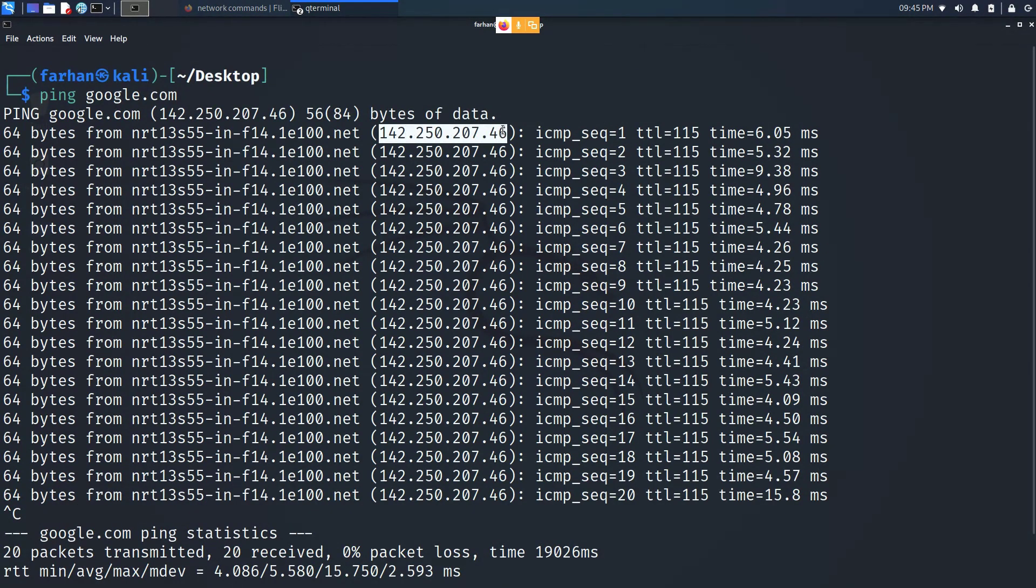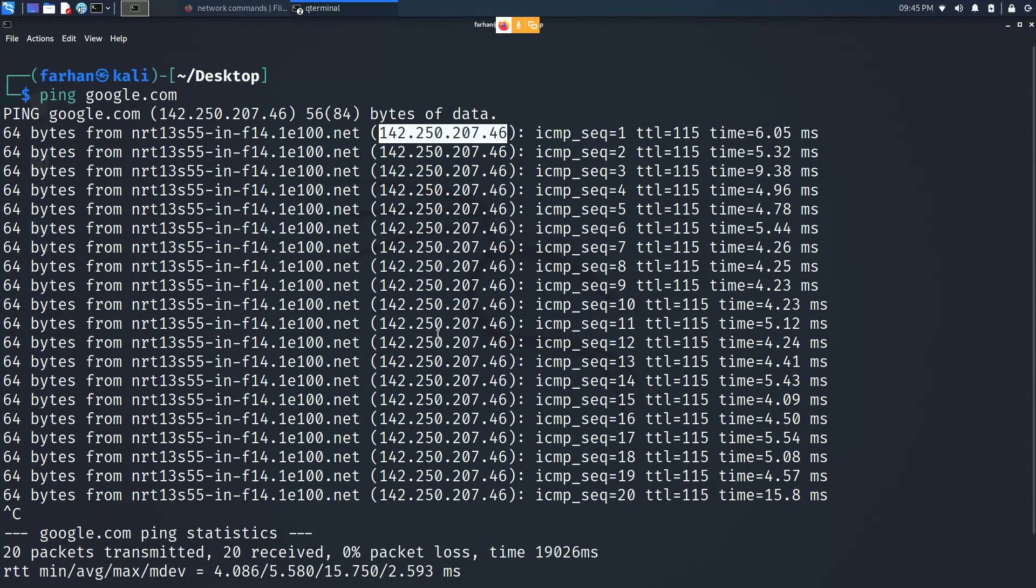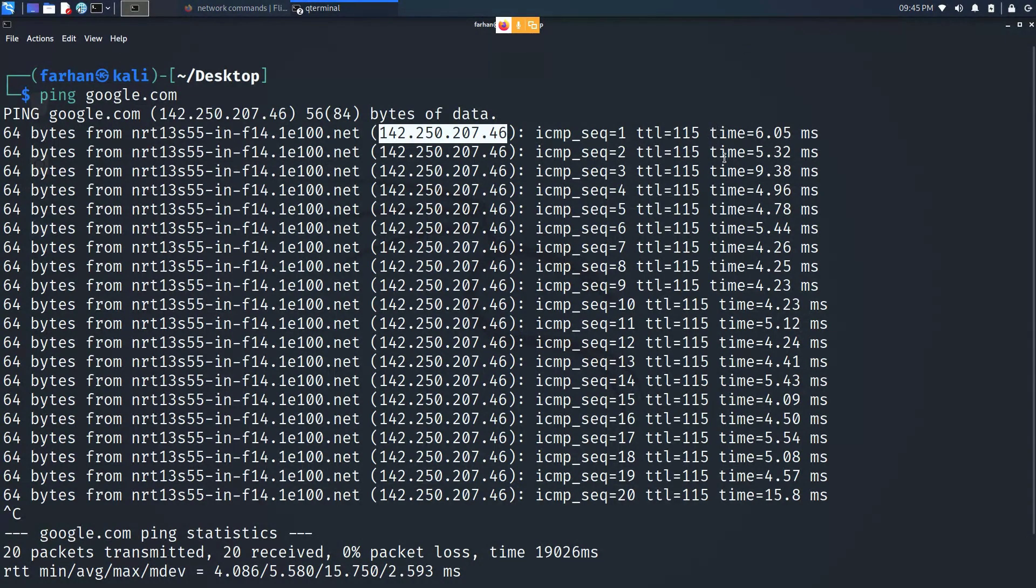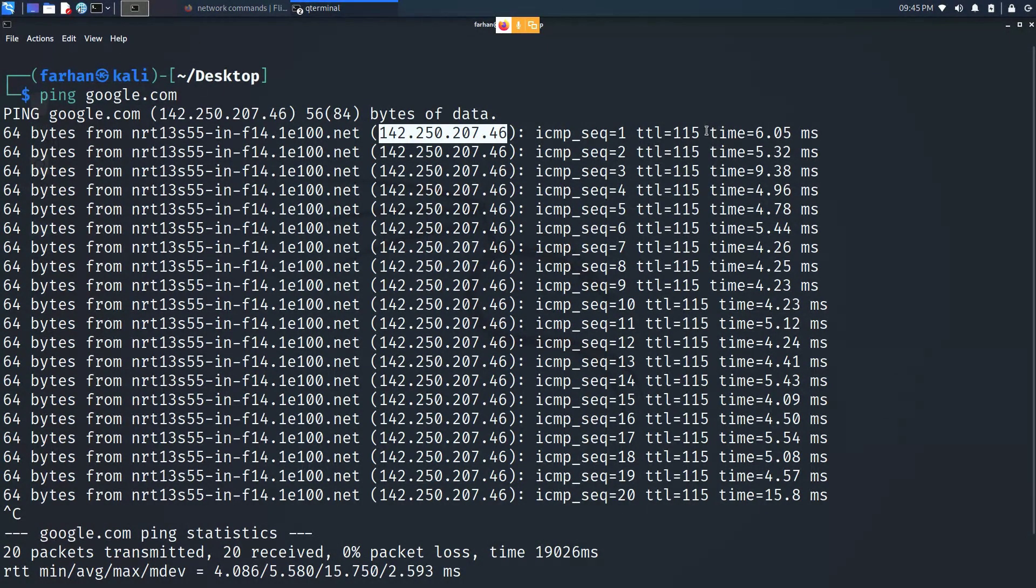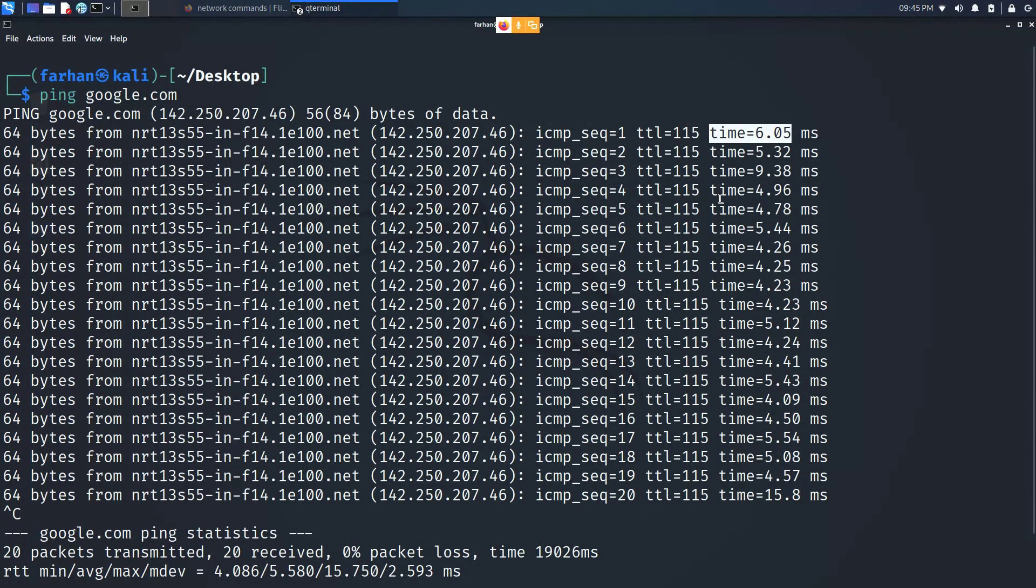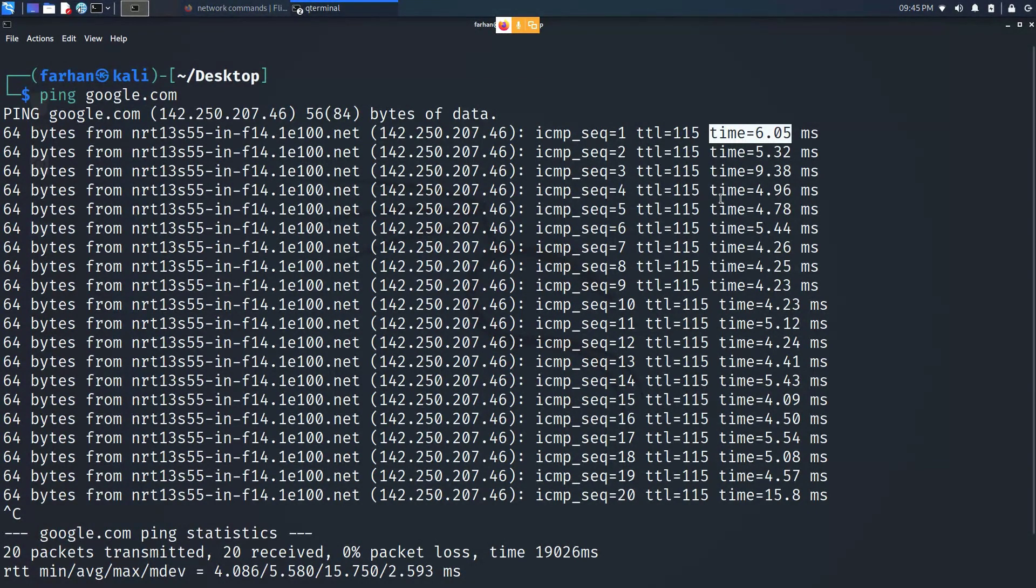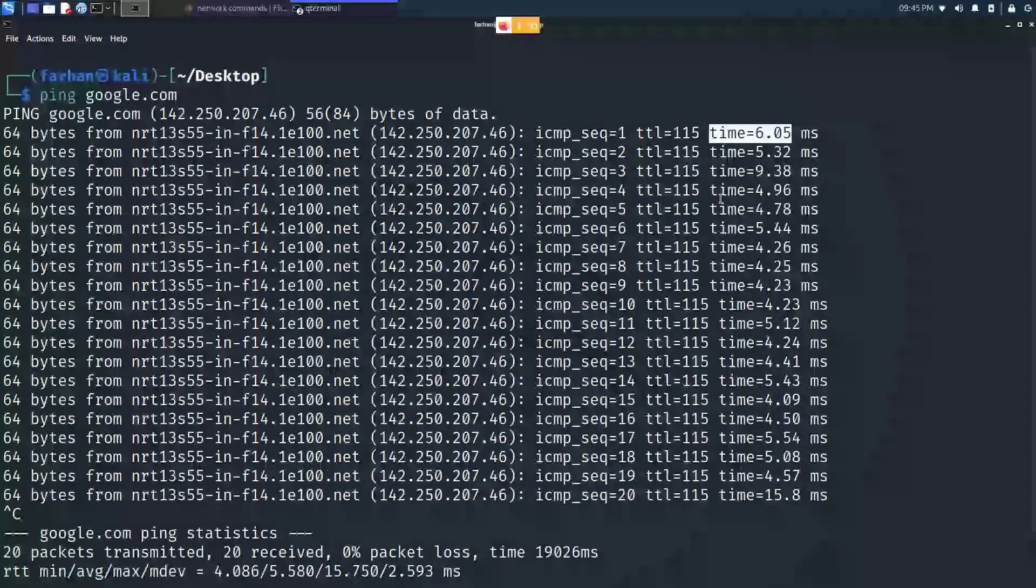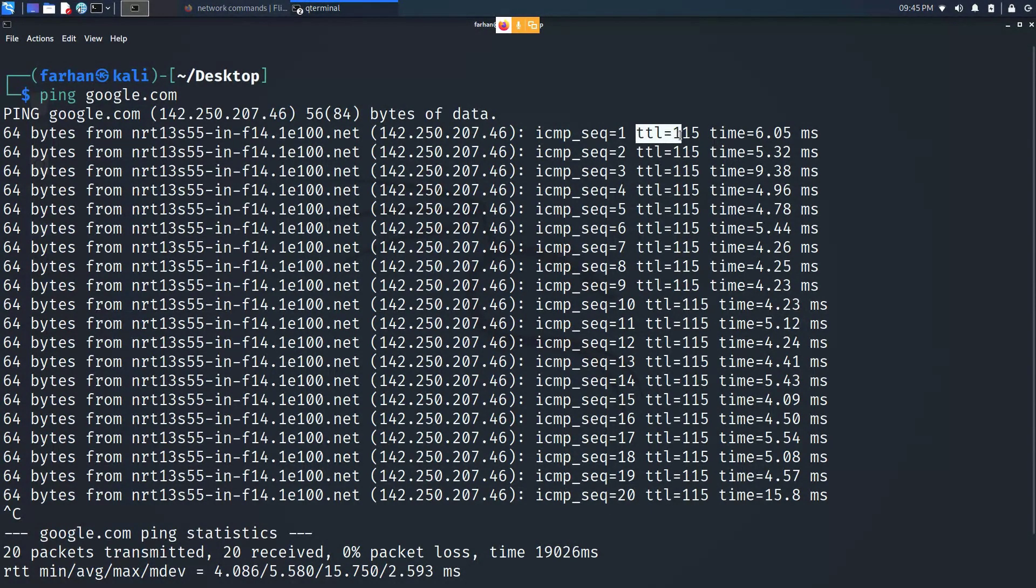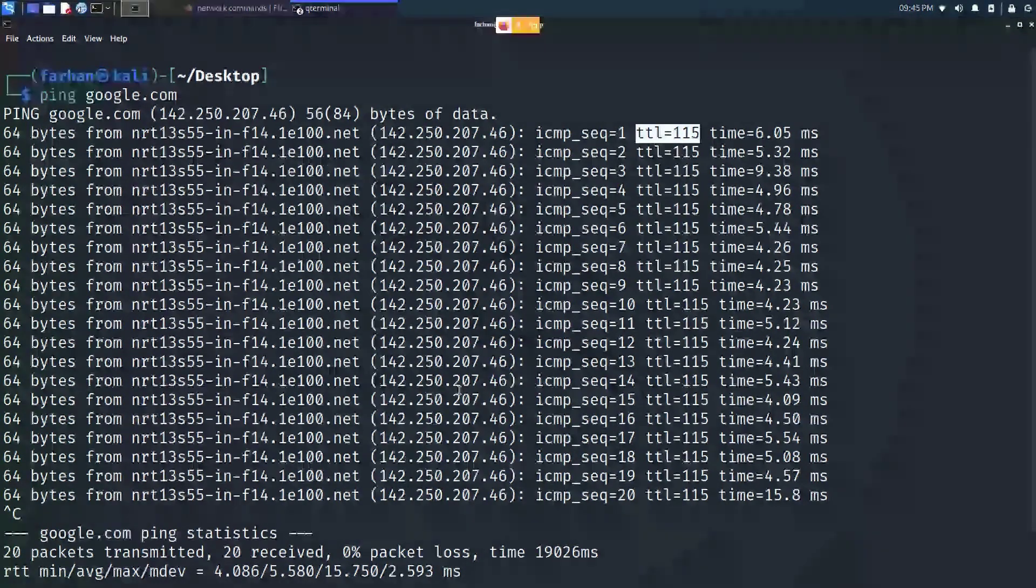This means since I'm getting a reply back, it means we have established connectivity between us and Google. From ping we can also understand the round-trip time it requires for each packet to travel. This time means that how long did it take for the packet to travel from the source to the destination and back to the source again. Also here we can see the TTL which means time to live.